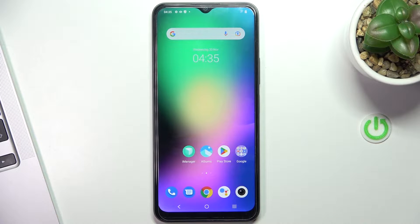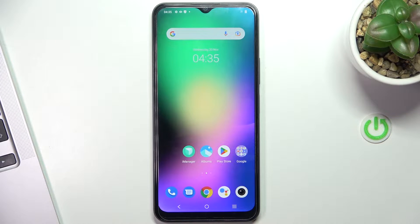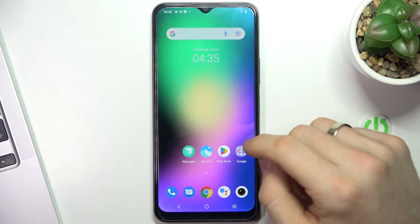Hi, welcome to Hard Wrist Info Channel. The device in front of me is the Vivo Y16, and now I will show you how to make your device faster.